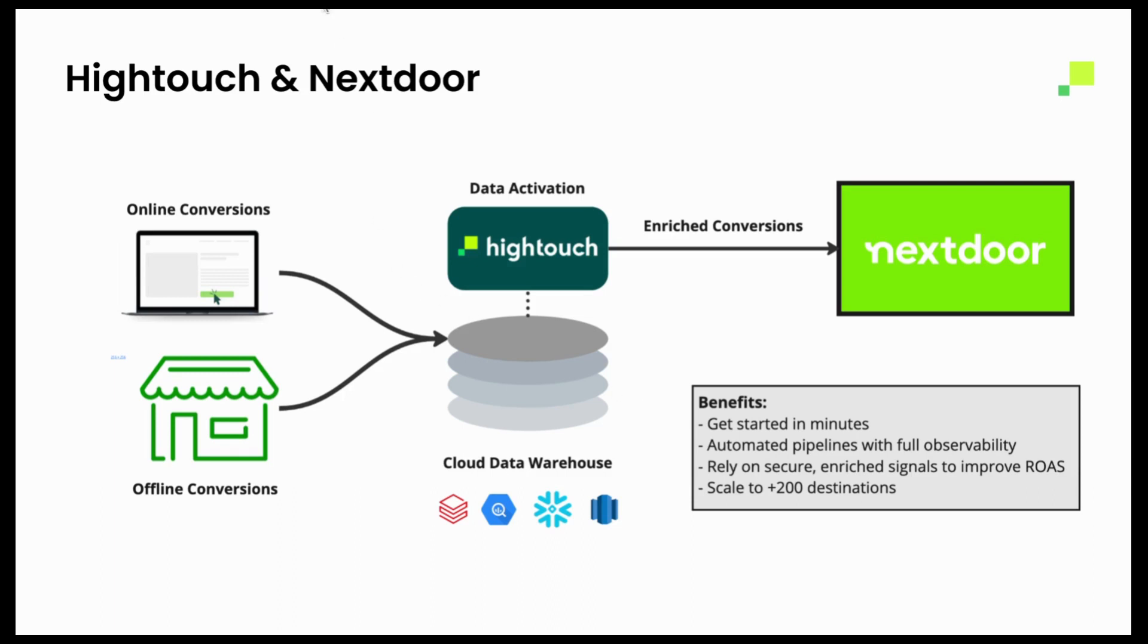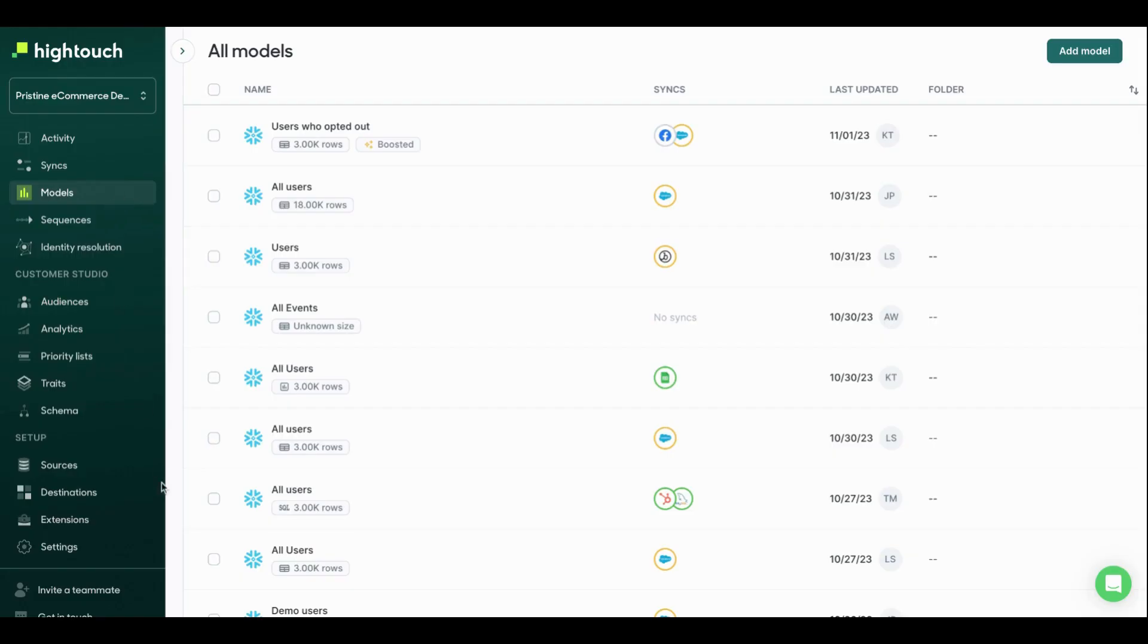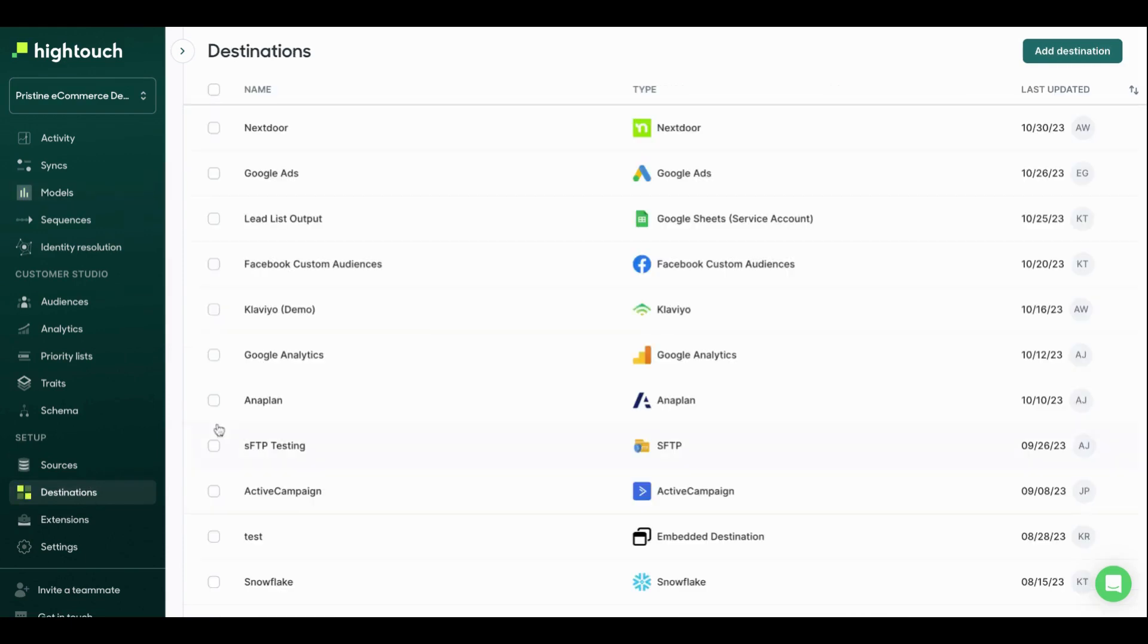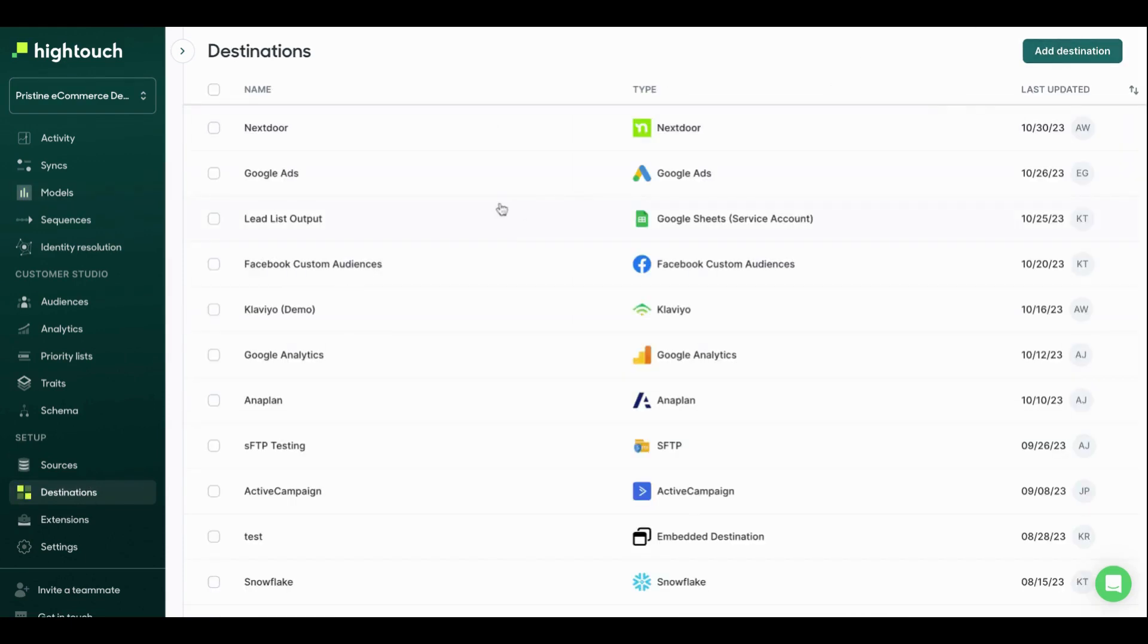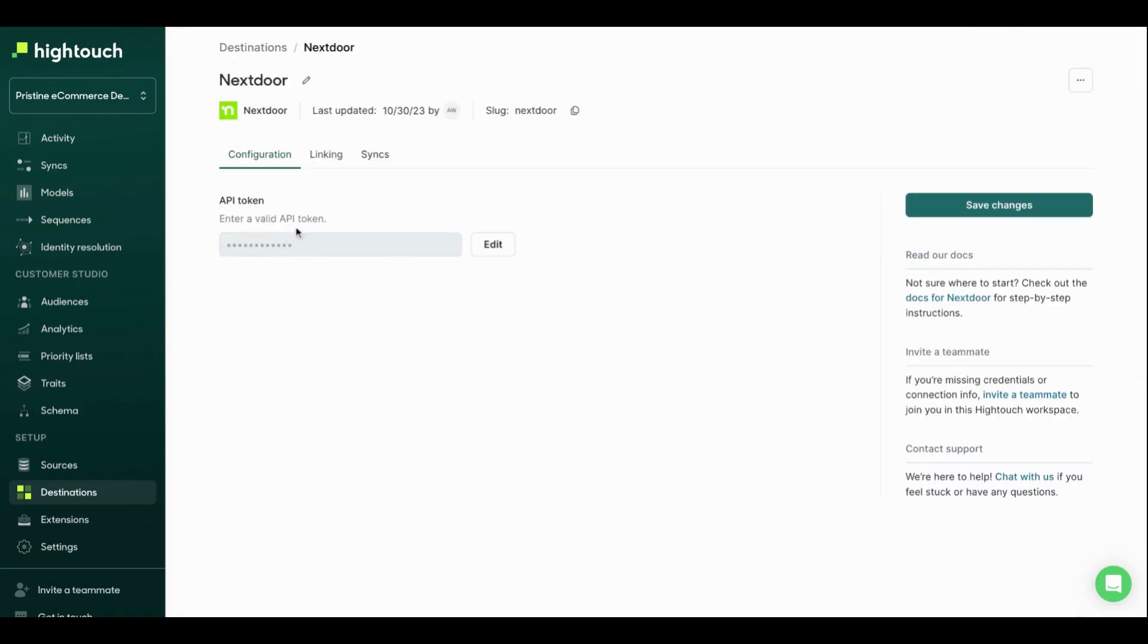So jumping into Hightouch, let's actually look at what this looks like in the platform. All you're going to do is set up your source, which in this case would be Snowflake, and your destination, which is going to be Nextdoor. So if I come into destinations, I would hit add destination, come right over to Nextdoor and enter in my API token, which you can just find directly within Nextdoor.